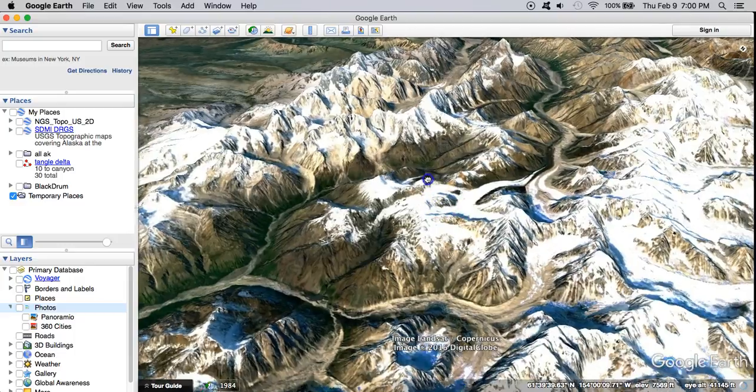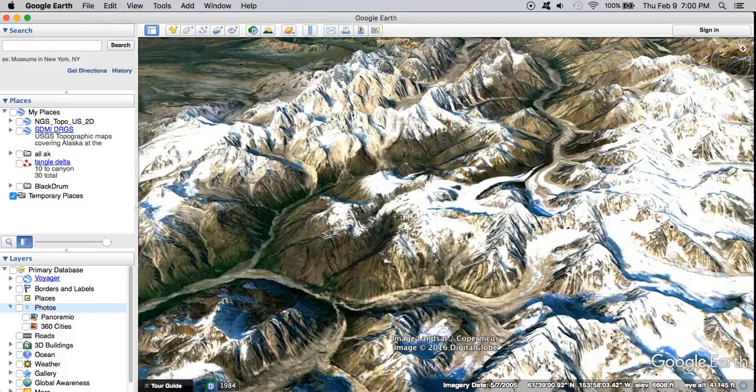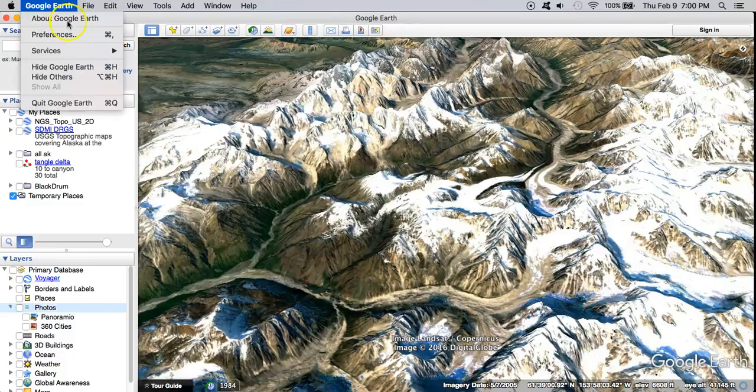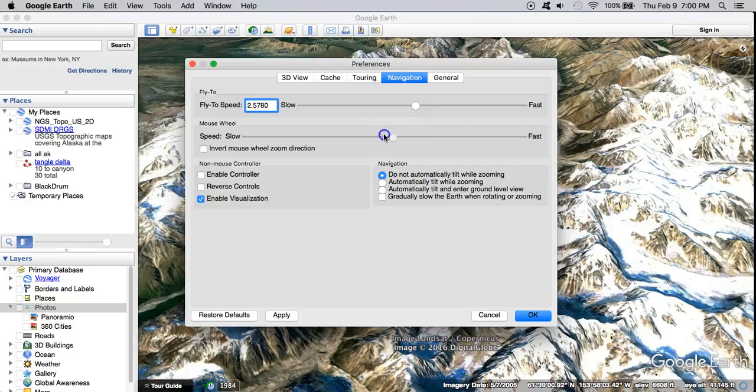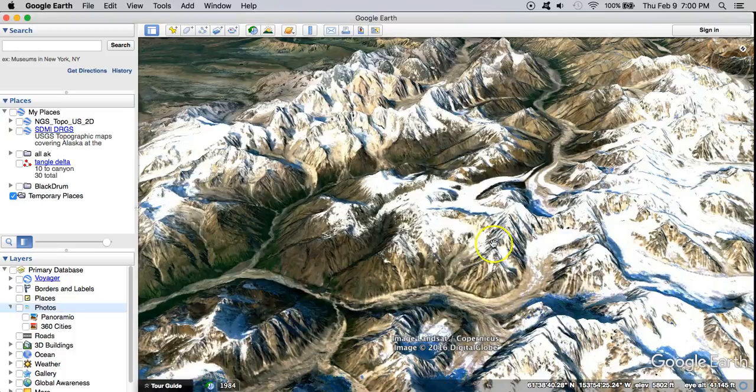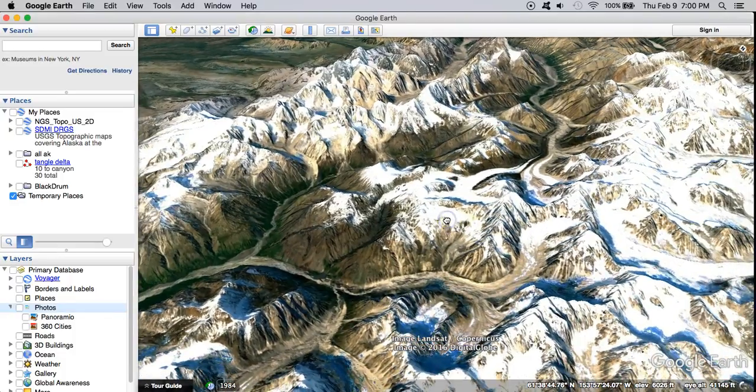If my Google Earth is responding more quickly than yours it might be internet connection but it might also be something you can update in your preferences. Navigation, mouse wheel, so changing the speed here, fly to speed. So those are ways to make this a little bit snappier.